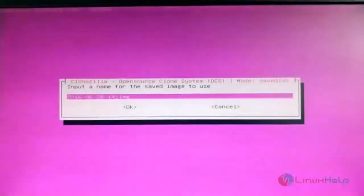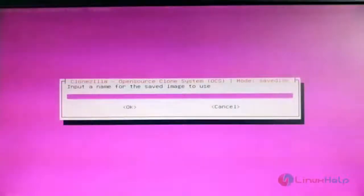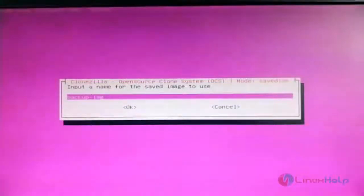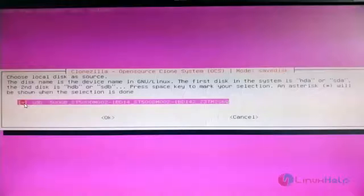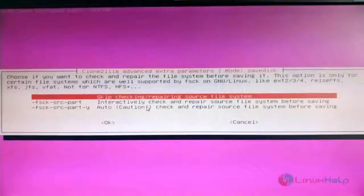It will ask you to give a name for the cloned image. I am entering 'backup-img'. Hit Enter. Next, choose the hard disk to be cloned — I am selecting sdb, which contains the CentOS operating system. Select the hard disk by pressing the spacebar; you will see an asterisk symbol appear. Hit Enter.